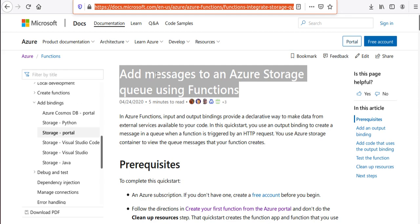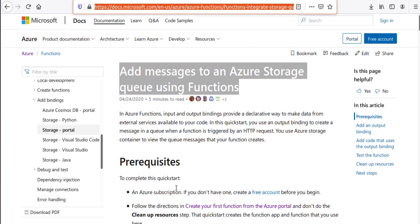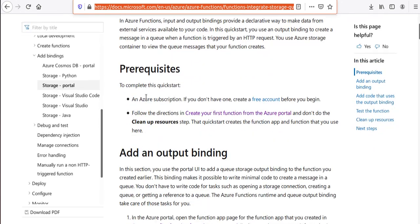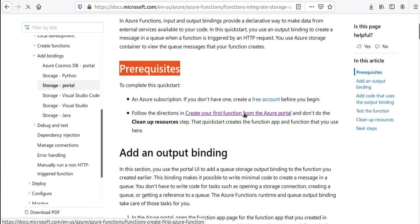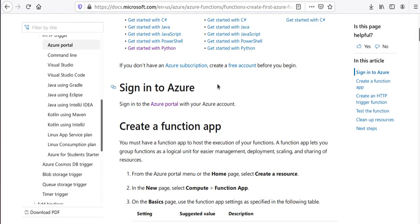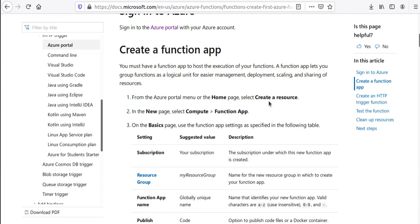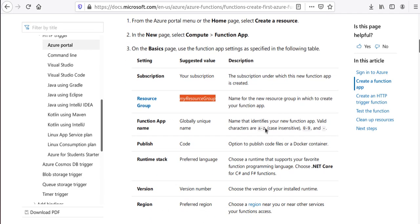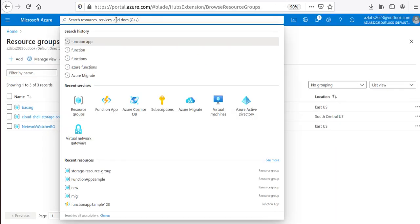Before you do this you need to have an Azure app instance running, or have the function already available. If you look at the prerequisites, you need to finish up the lab where you create your first function app in the Azure portal. I'm going to use the suggested values and naming conventions specified in the lab.